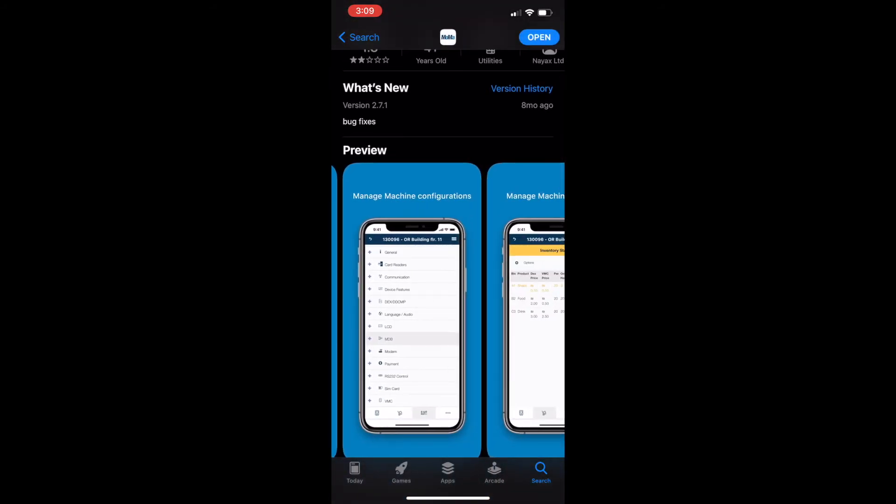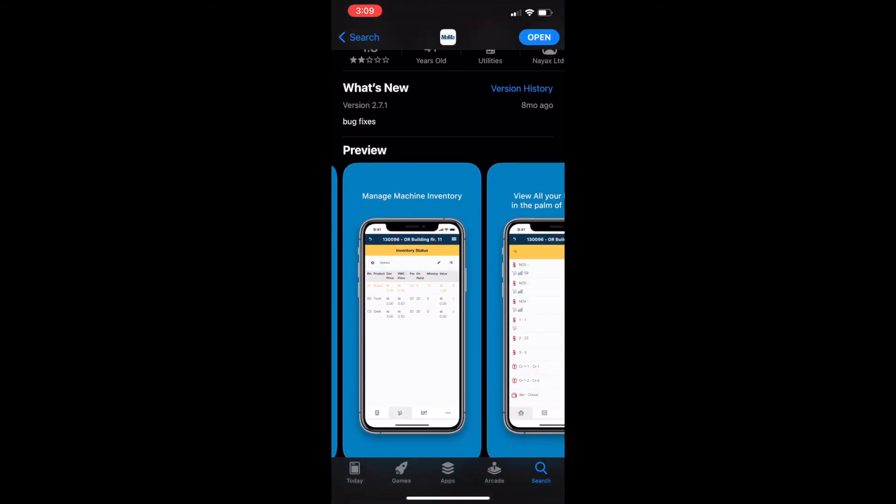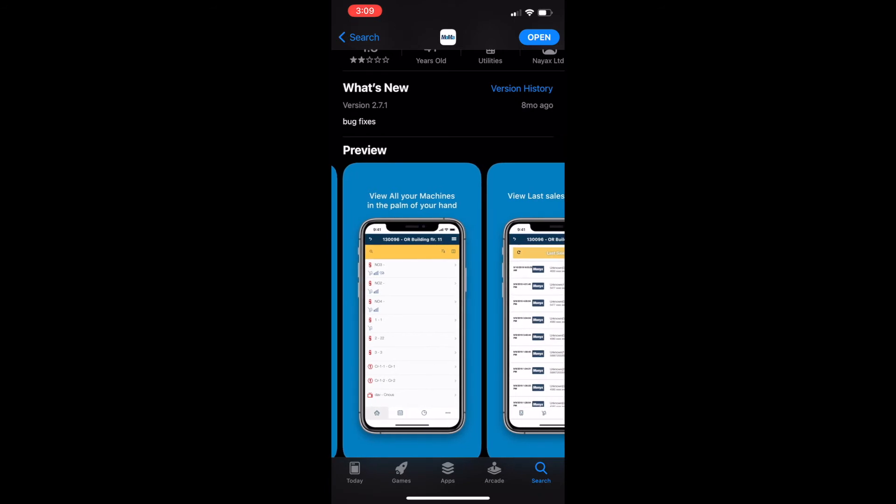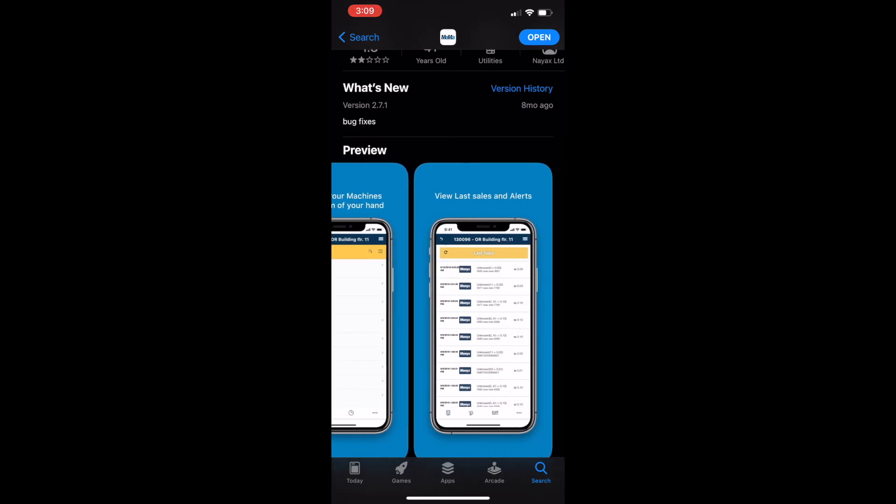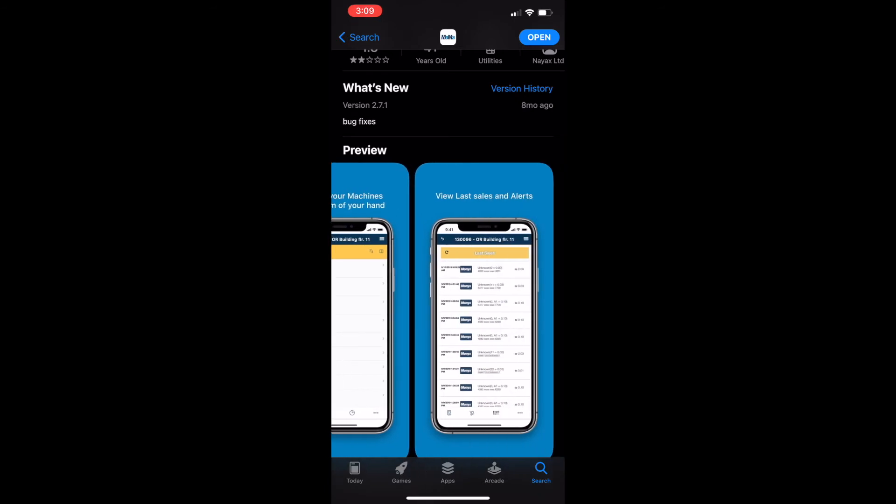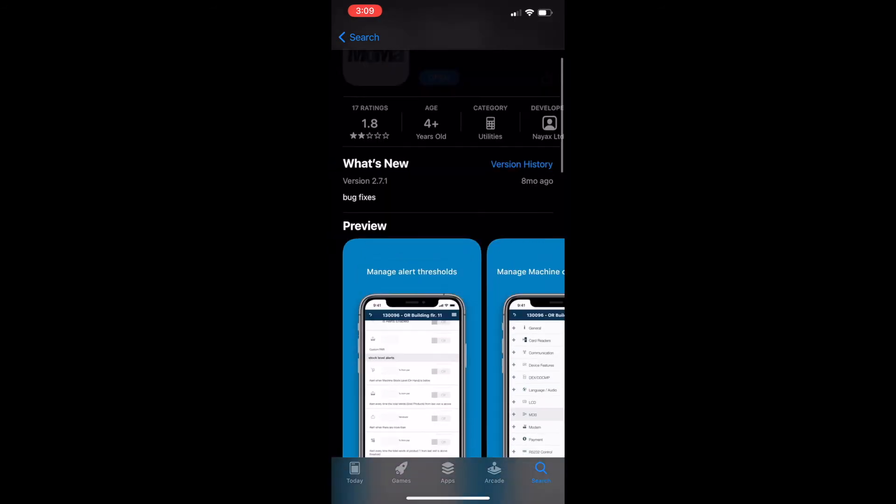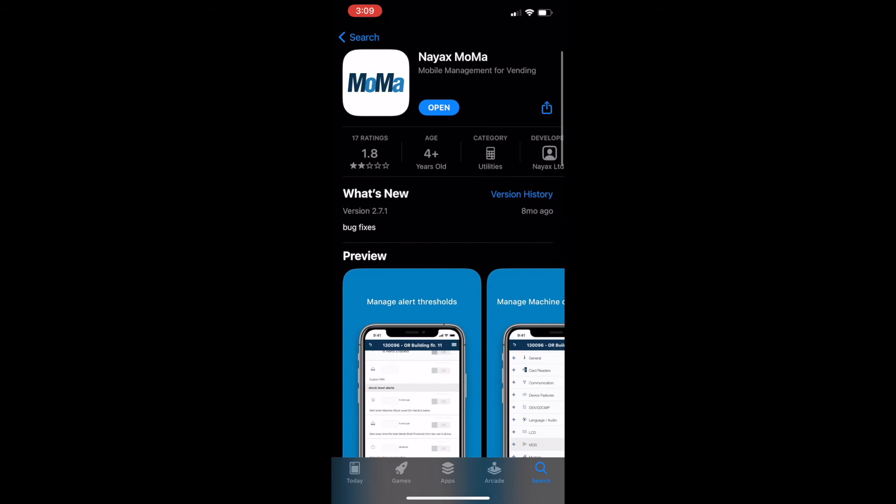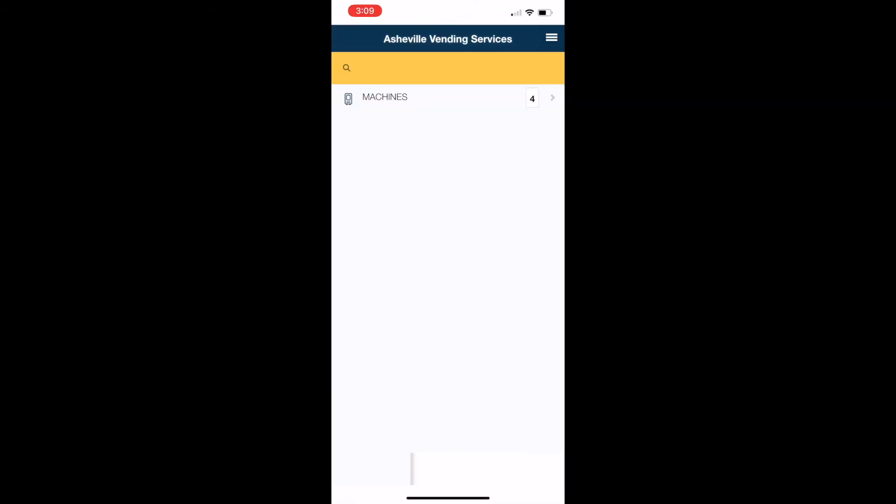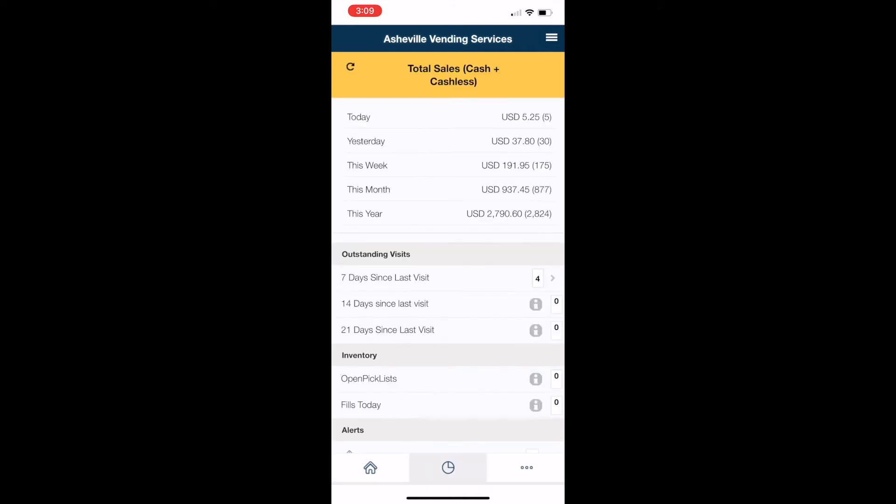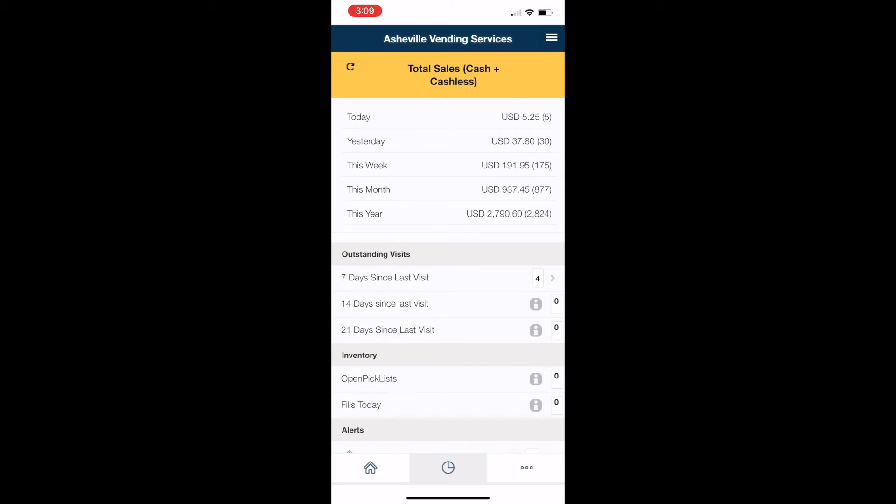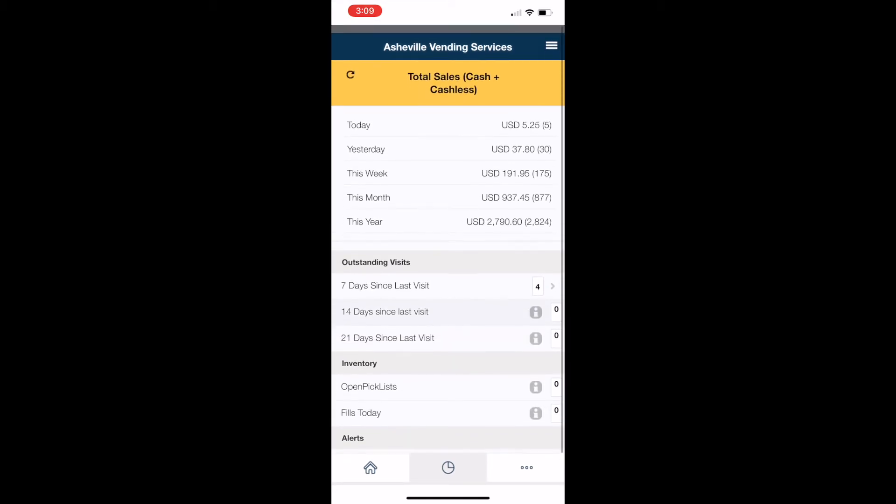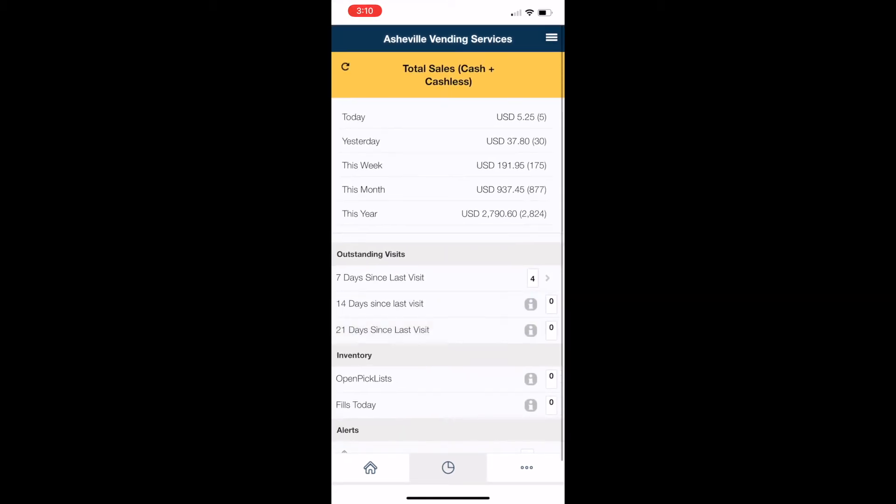And really, ideally, what we're doing here is just tracking the products in our machine. Again, this app and software does a myriad of different options, but what we want it to do and what I use it for personally is to keep track of products, see what's missing, and that way I can pre-kit my machine and only take snacks to the location that I need. So here is my main hub, Asheville Vending Services. Again, right now I've only got the four machines. Things have been kind of slow due to COVID, but it gives you your daily amounts, yesterday's amounts, this week's, month's, and year's sales.